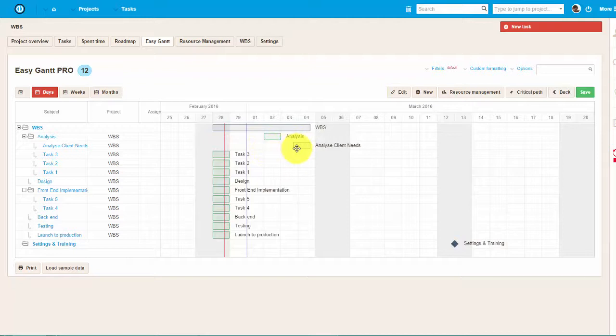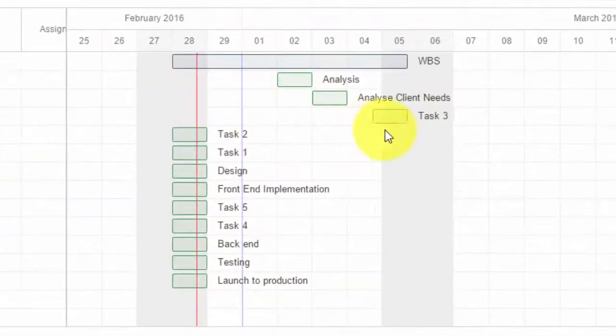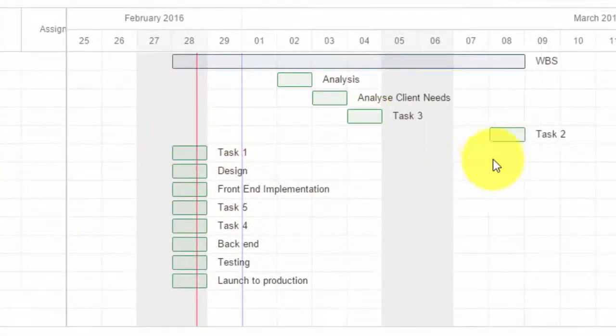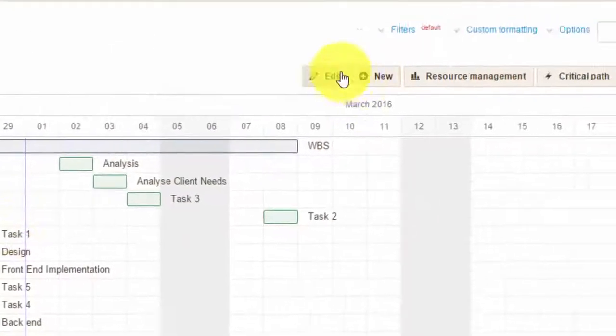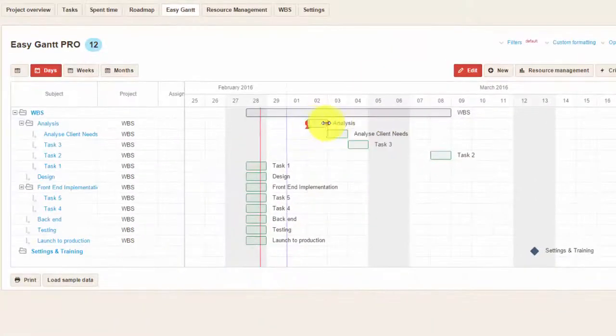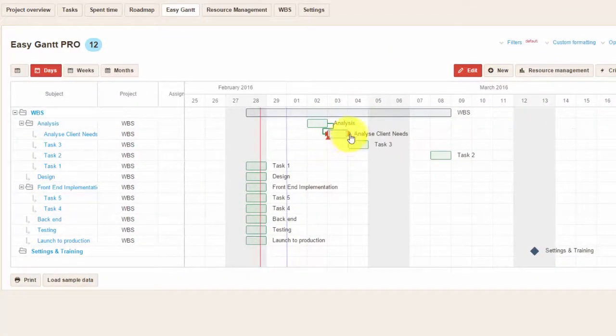Using drag and drop feature, you can change the timing of the tasks. By clicking on the edit button over here, you can easily create links between the tasks, just like this.